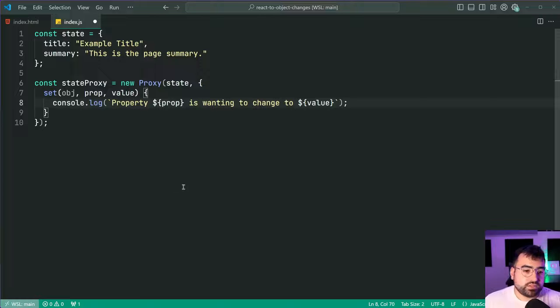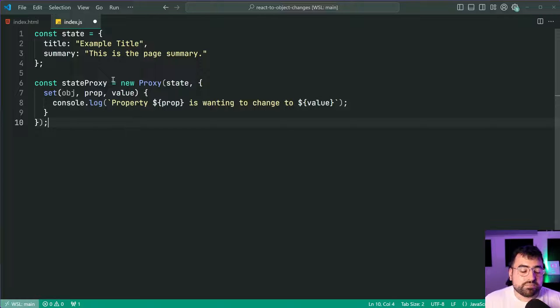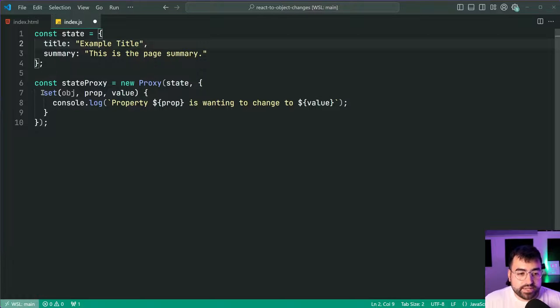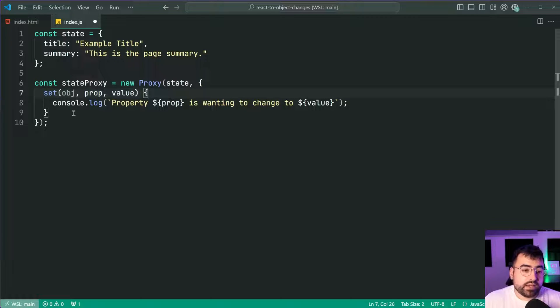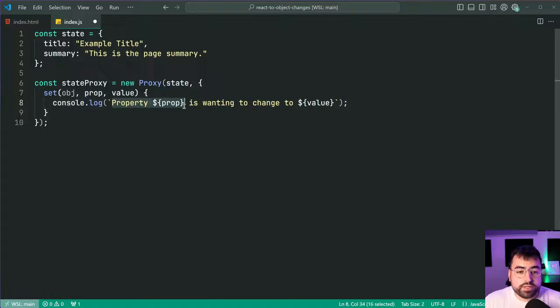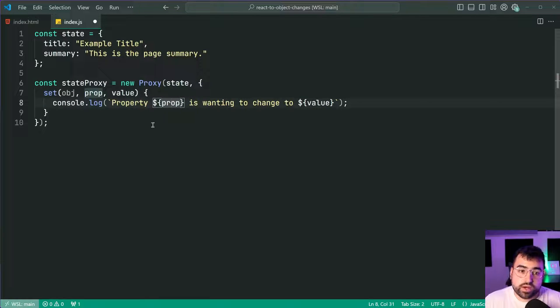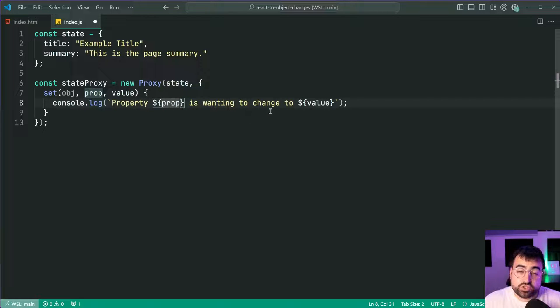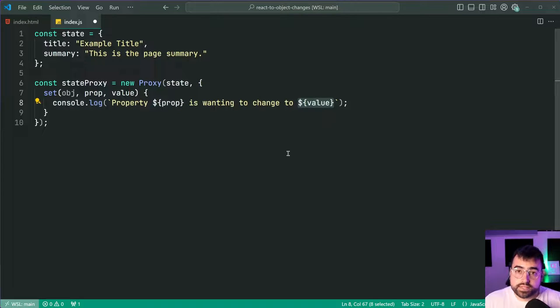So this just means look when you try and set a property it's going to intercept the set operation and it's going to say console.log property prop so for example title, property title is wanting to change to and then the value.